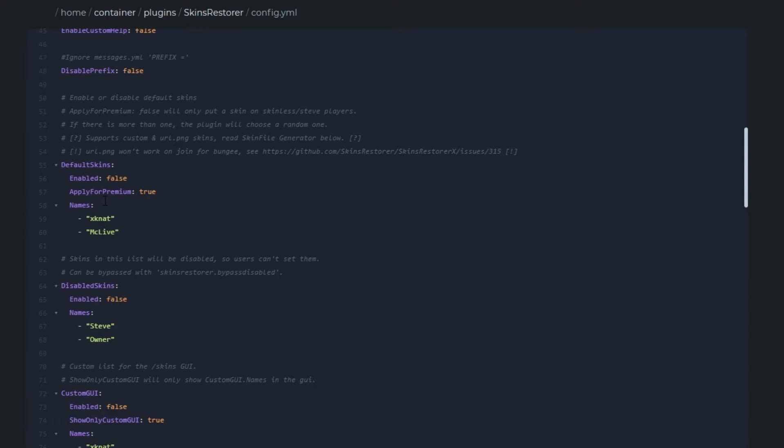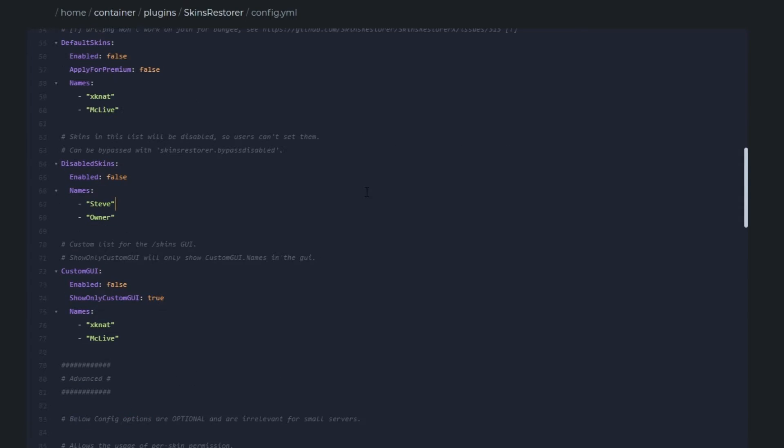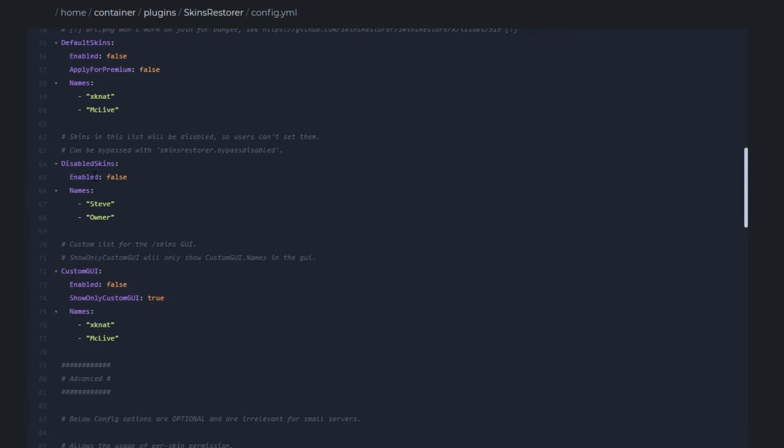The disabled skin sections below will restrict people from changing their skins to these names. This is used if you don't want people to impersonate the owner or a YouTuber or something like that. I think that's a really cool feature that they've added because you can never be too safe.